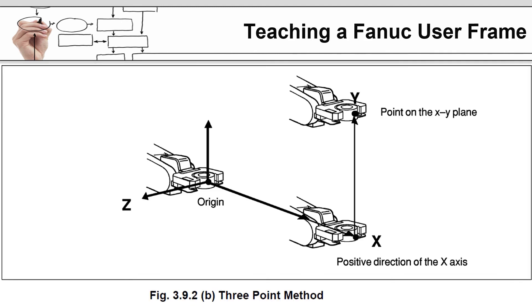The exact teaching of a new user frame is robot brand specific. However, the general process will be to teach the origin of the new coordinate system and then indicate locations that are in a positive x direction and then a positive y direction on the xy plane.